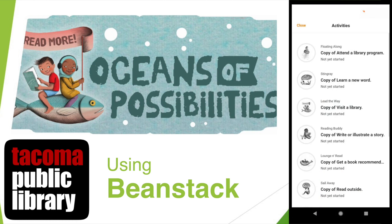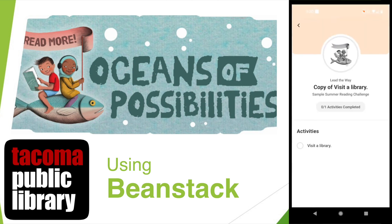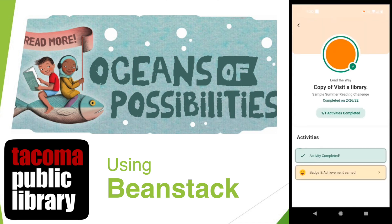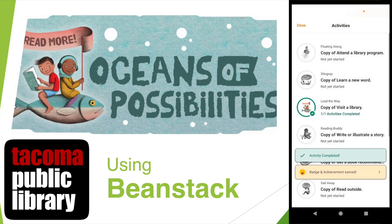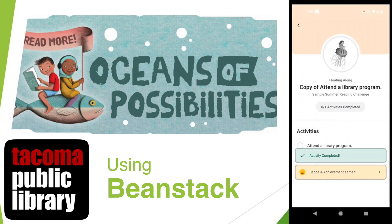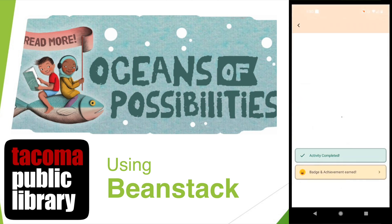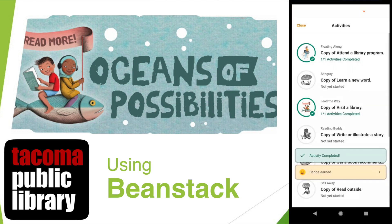Let's see what activities Piglet can complete right now. Select an activity and just click the box to say you've finished it. You've earned a badge! You'll need to earn 15 badges to finish this year's Summer Reading Challenge. Now Piglet has two badges.